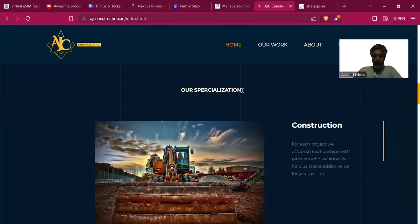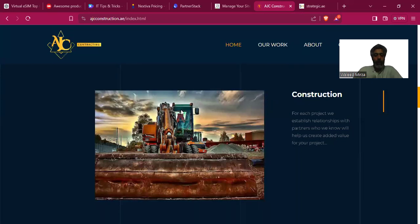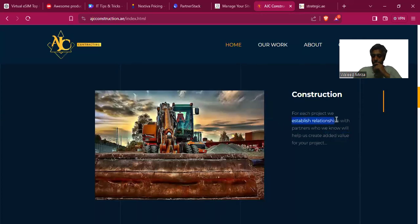'Our specialization' is misspelled — that is not a good thing for a business to portray. One picture here isn't enough; it would be better to have a collage. 'For each project we establish relationships with partners who we know will help us create added value for your project' — what is 'adding value' for the customer? The metric and standard the user has in their mind is vague. For each project — is it civil, commercial, industrial, or a shopping mall?